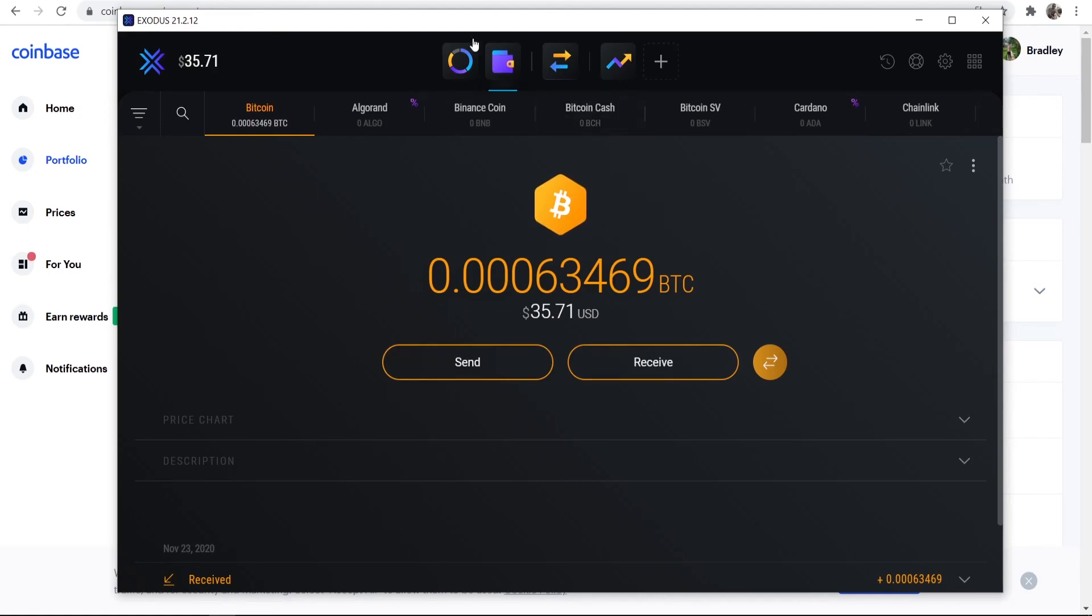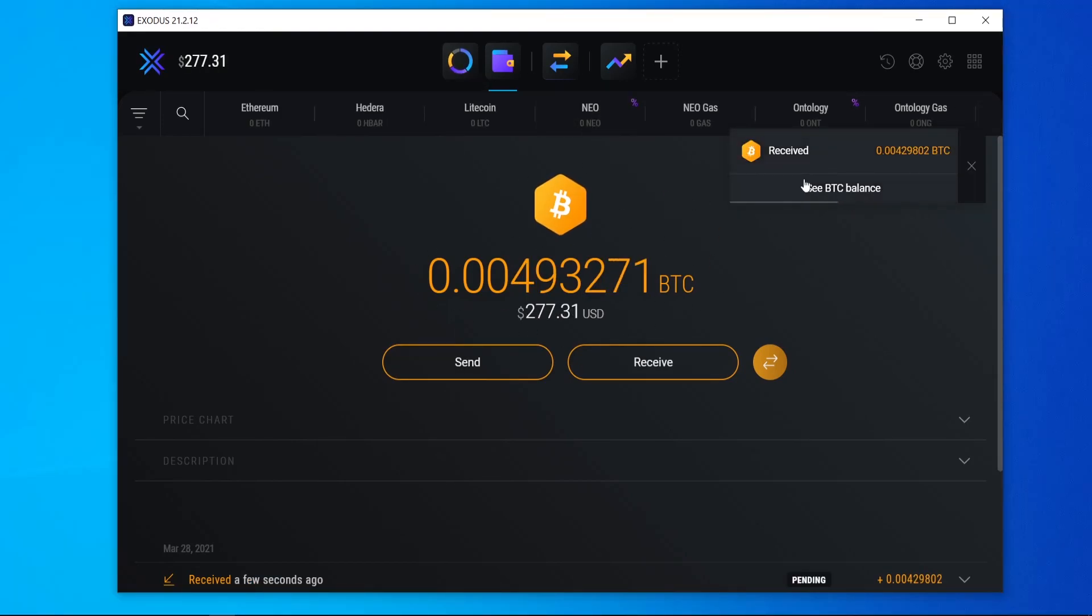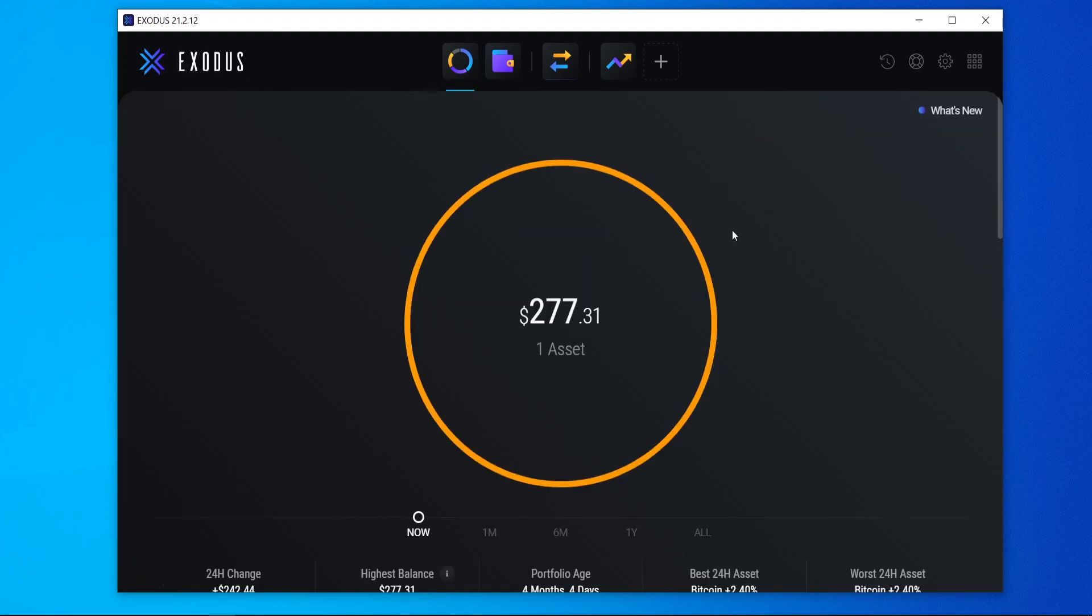So now we're going to go back to Exodus, and I guess we'll just wait for it to appear in my wallet. And you can see now the Bitcoin has been received and my balance has updated here in the top left and here. So that's how you can buy Bitcoin on Coinbase and then go and transfer it to an external wallet like Exodus, where you can just go and keep it and hold it forever. I hope that video helped you out. Make sure you do leave a like, subscribe, and I'll see you all in the next one.